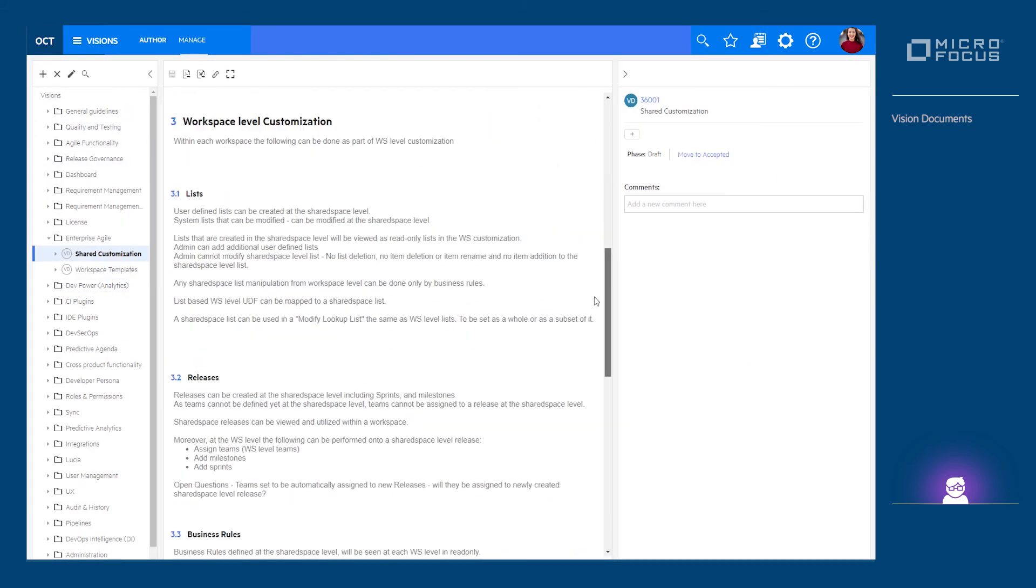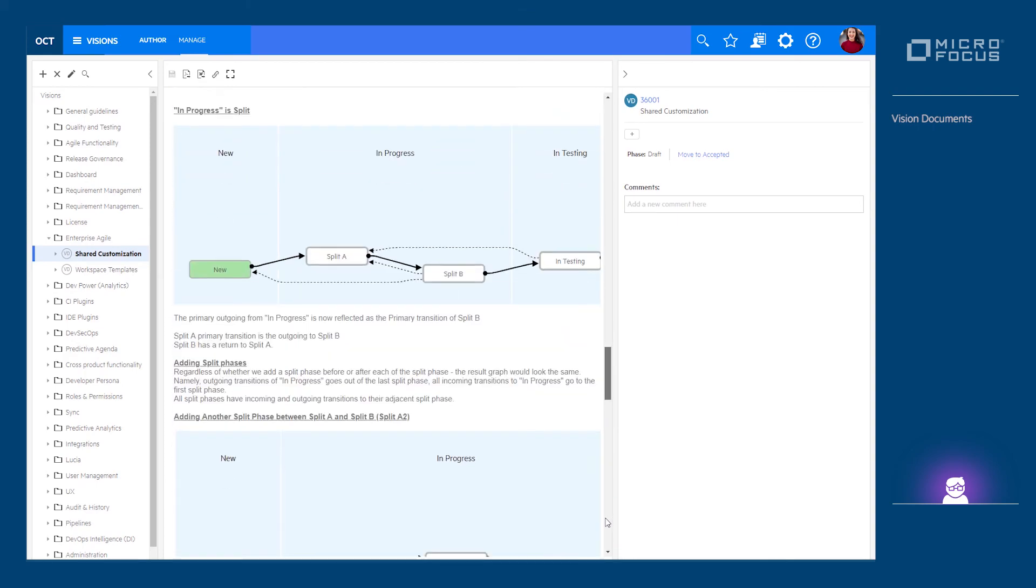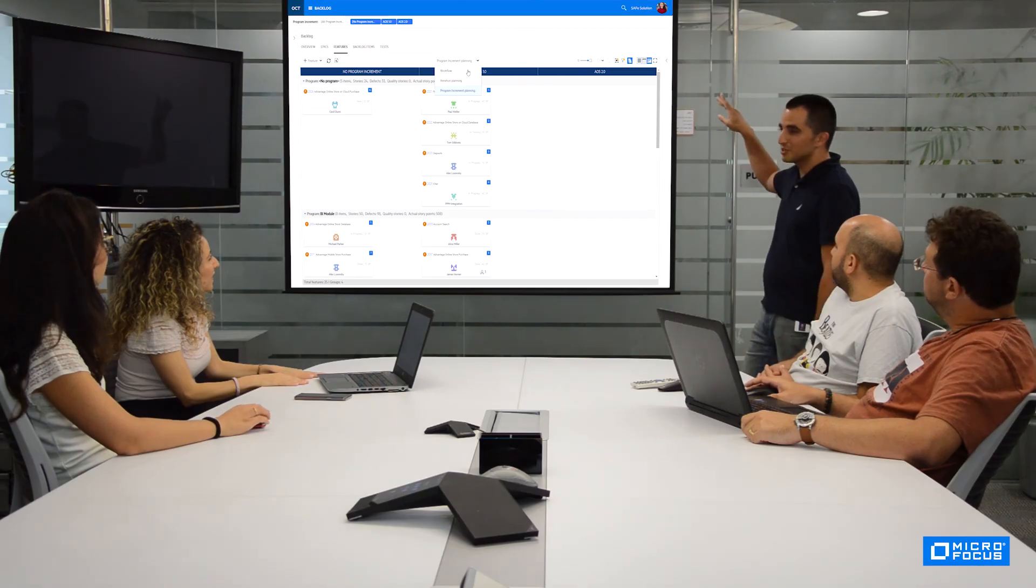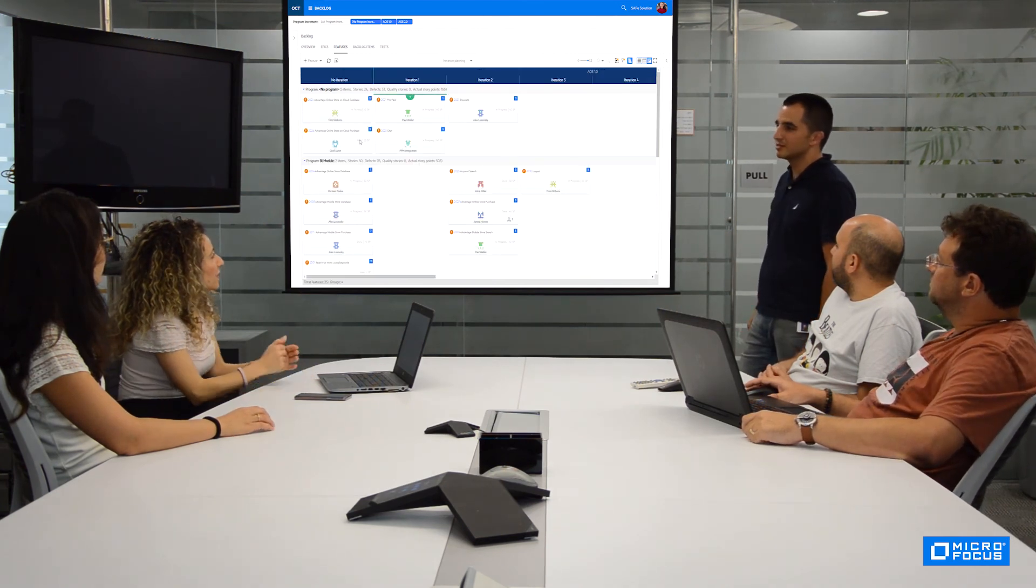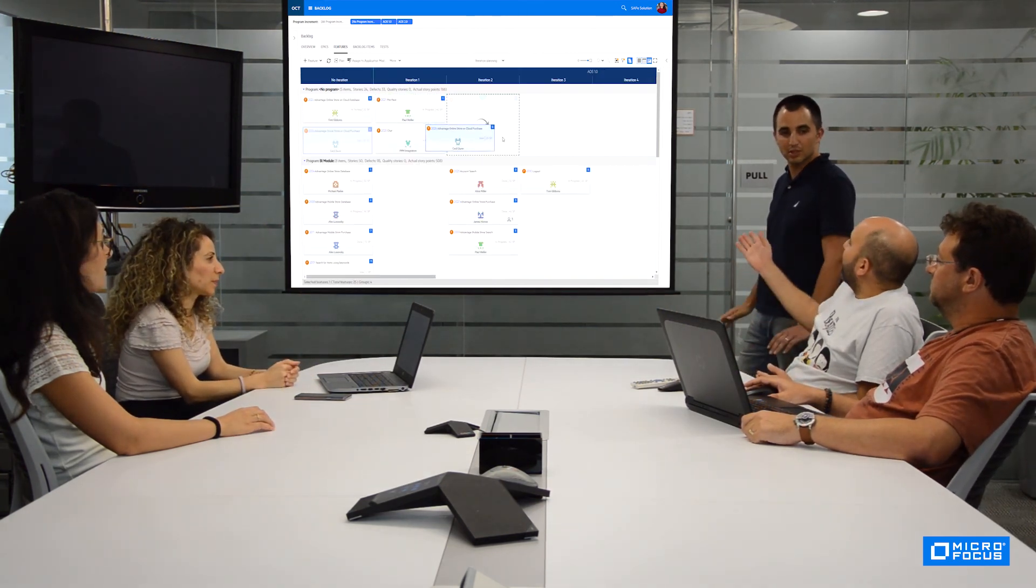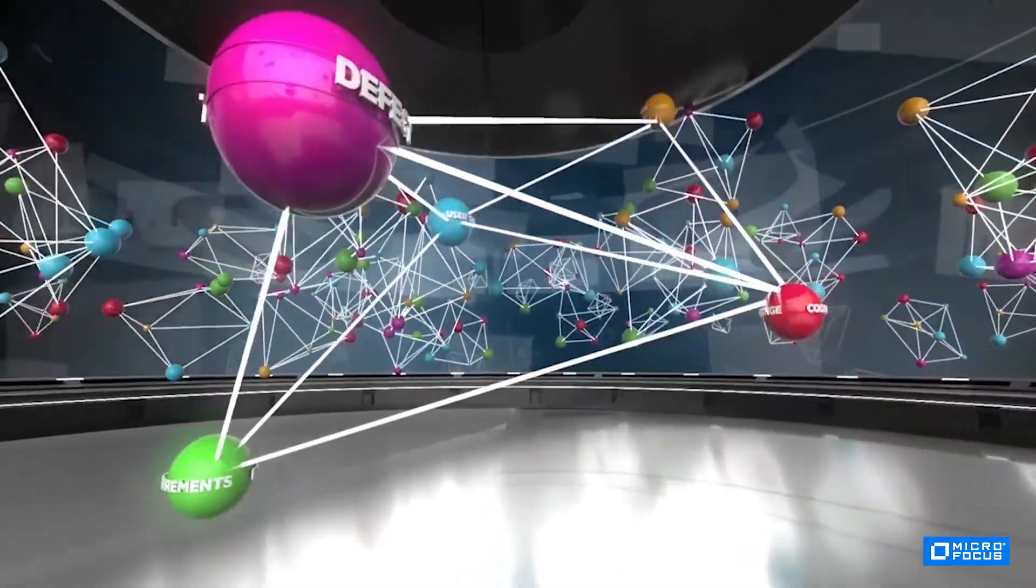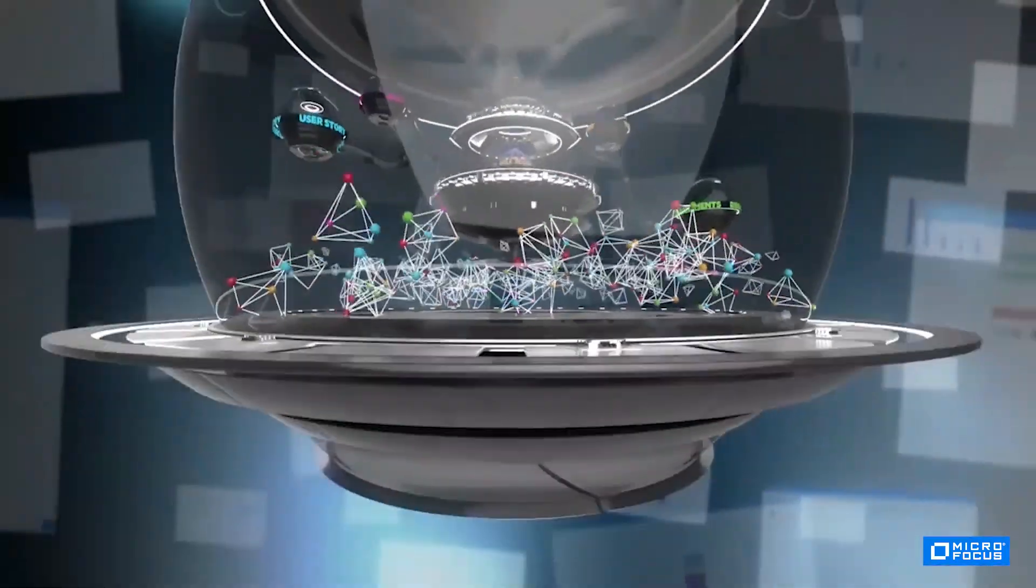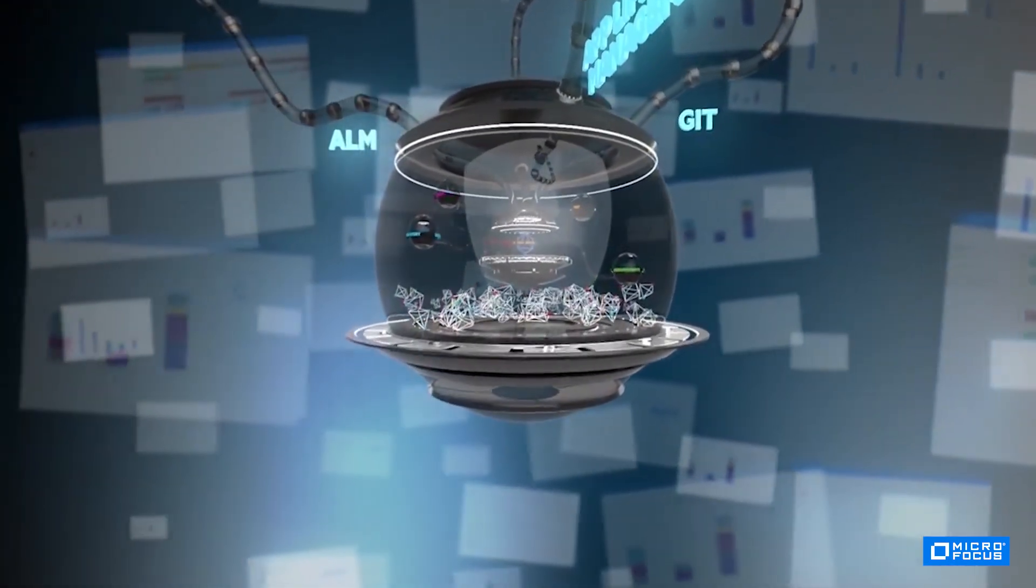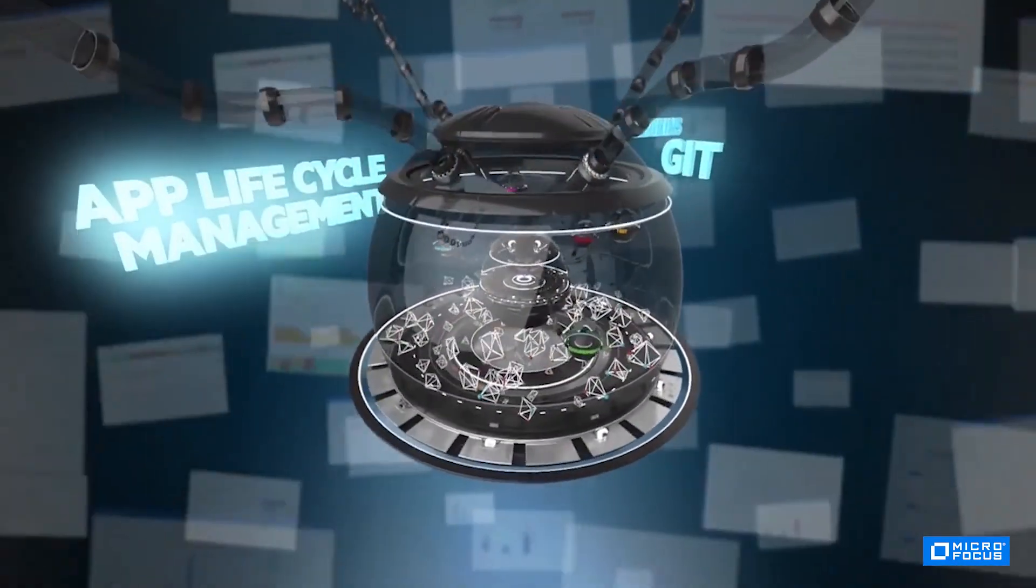SAFe implementation requires not only proper training and supportive organizational culture and structure, but also calls for a scalable tool to manage all stakeholders and artifacts in one place. ALM Octane supports your SAFe implementation from the get-go and caters to every step in the delivery process. Be safe.